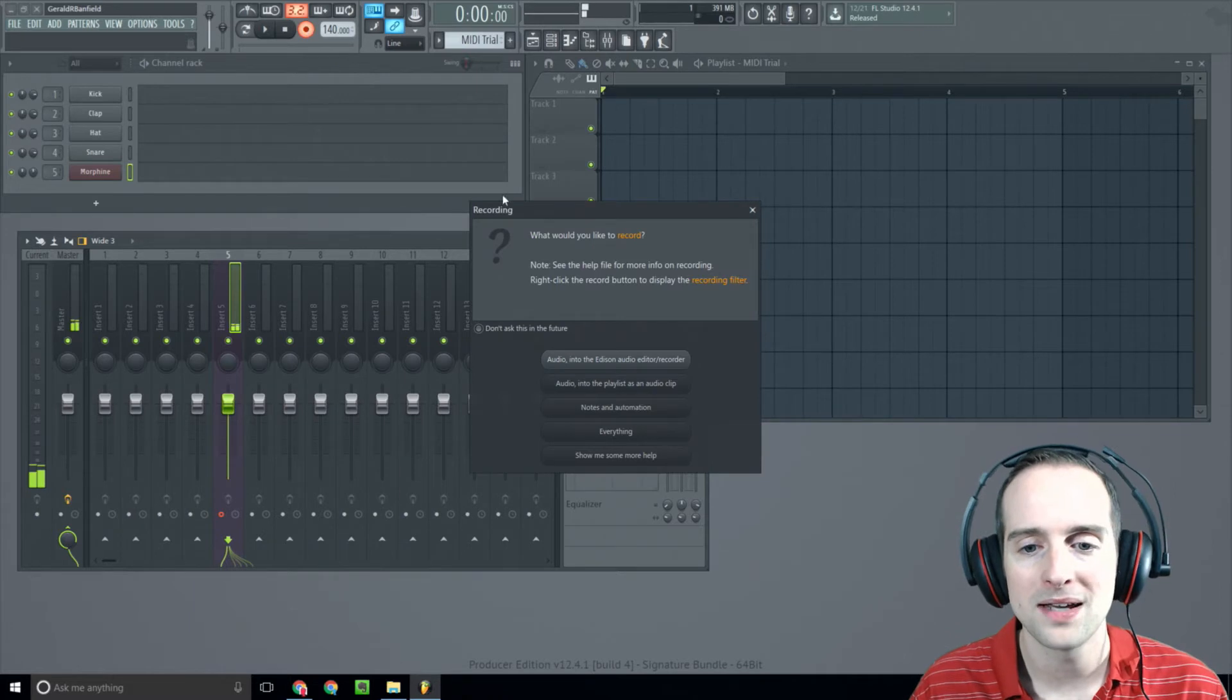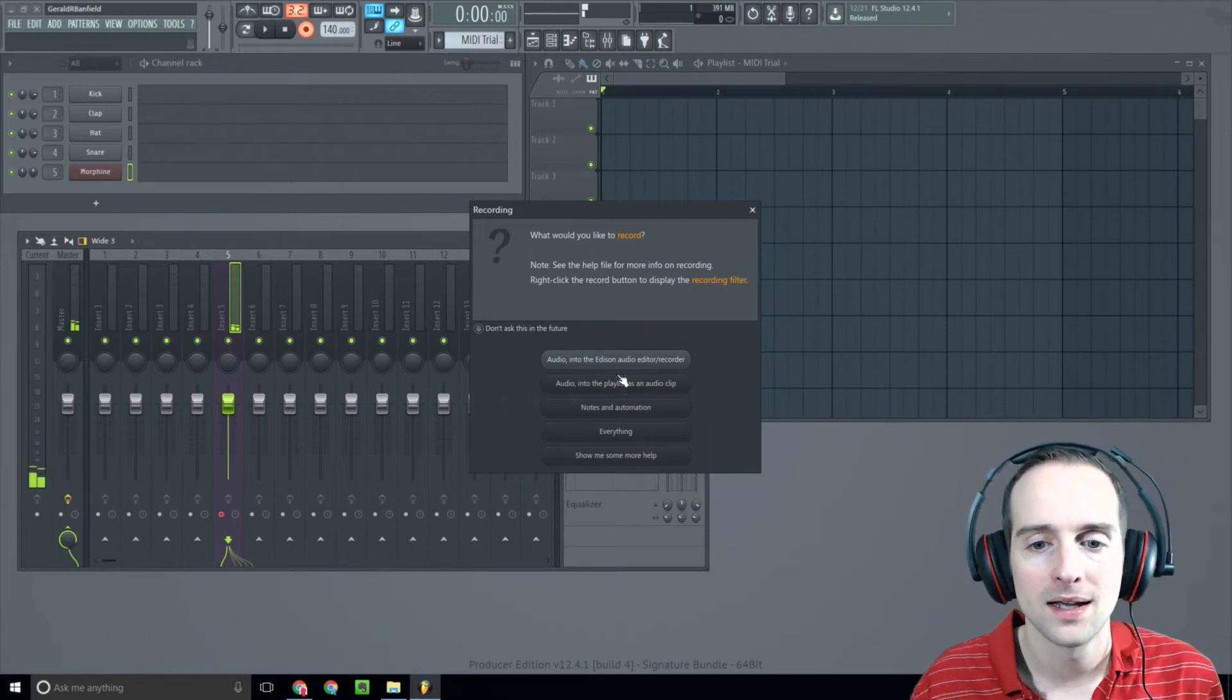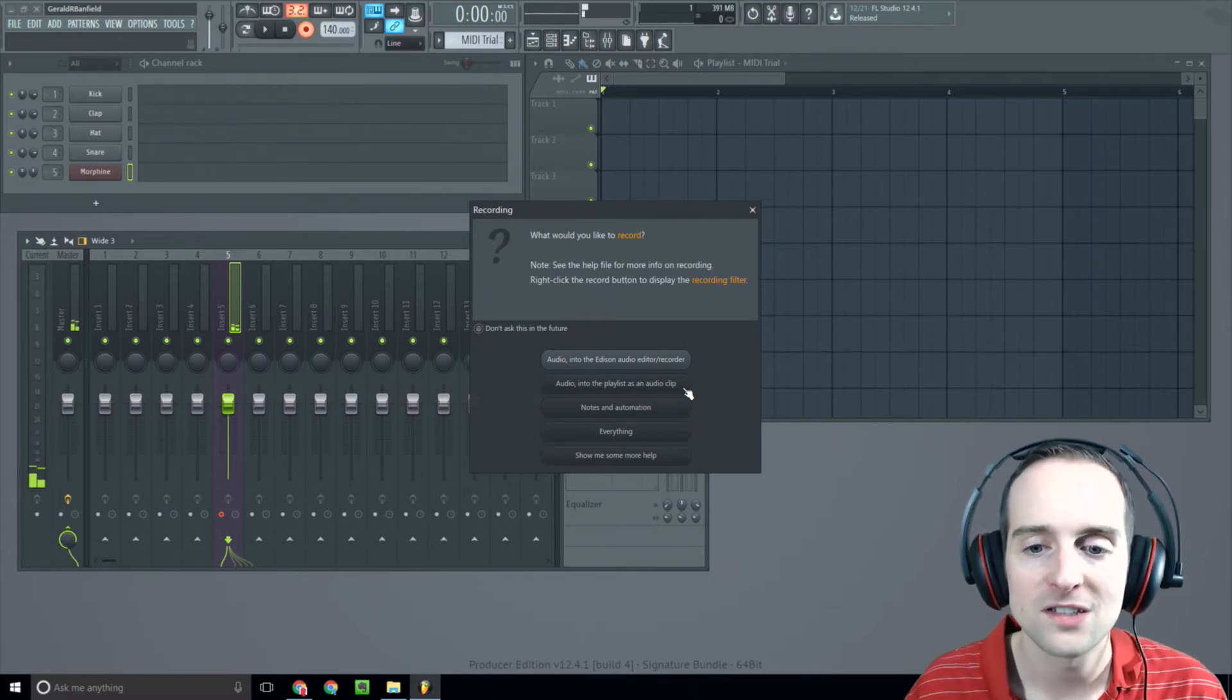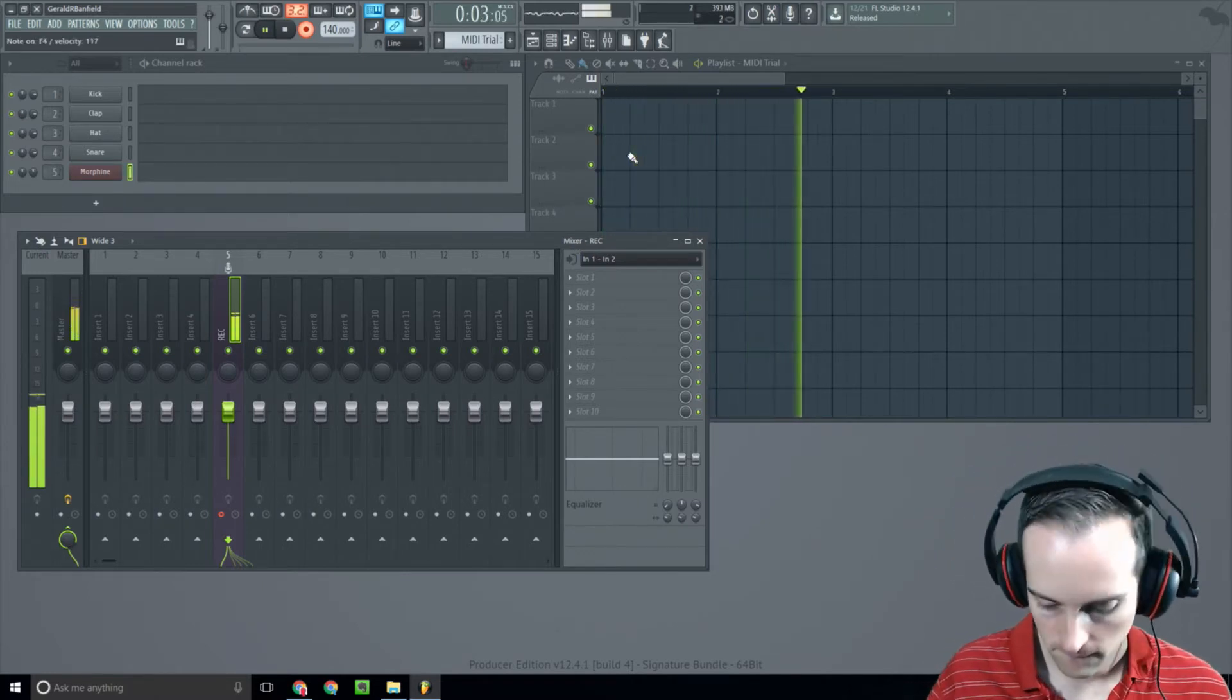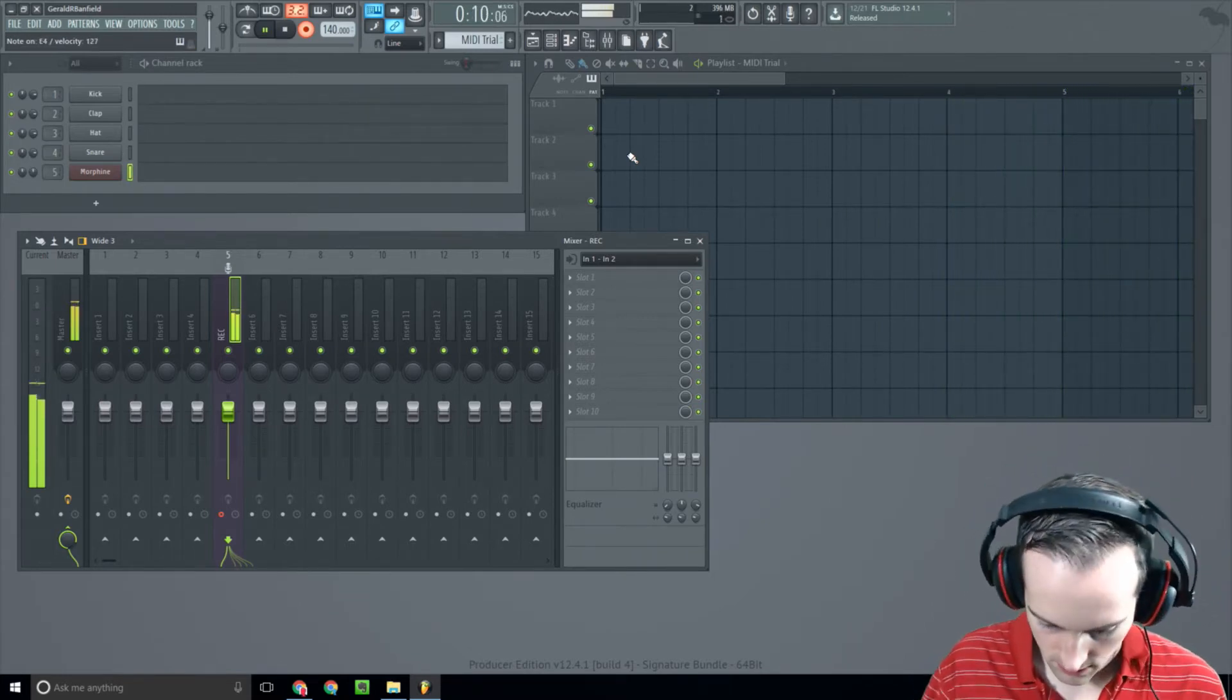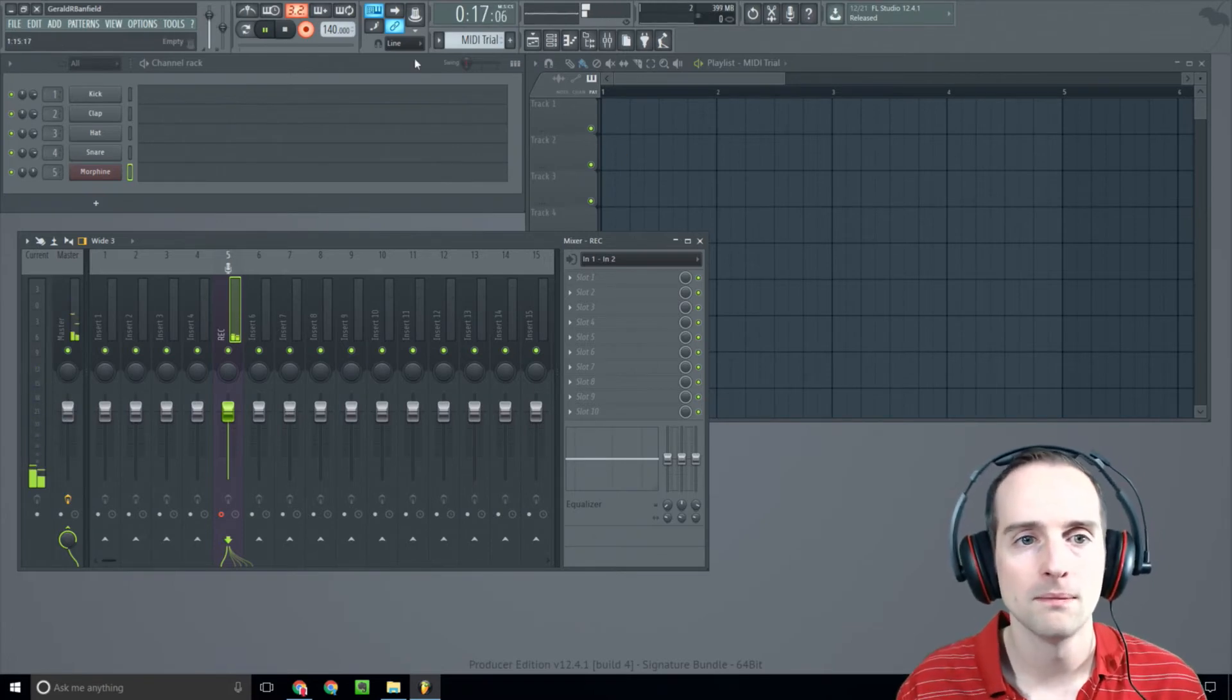So now what I'm going to do, I'm going to hit record. Now, look at this scary pop-up will come up. What do you want to do right now? What I do, I use audio into the playlist as an audio clip. So I hit that, and you'll see it gives me, it starts recording.